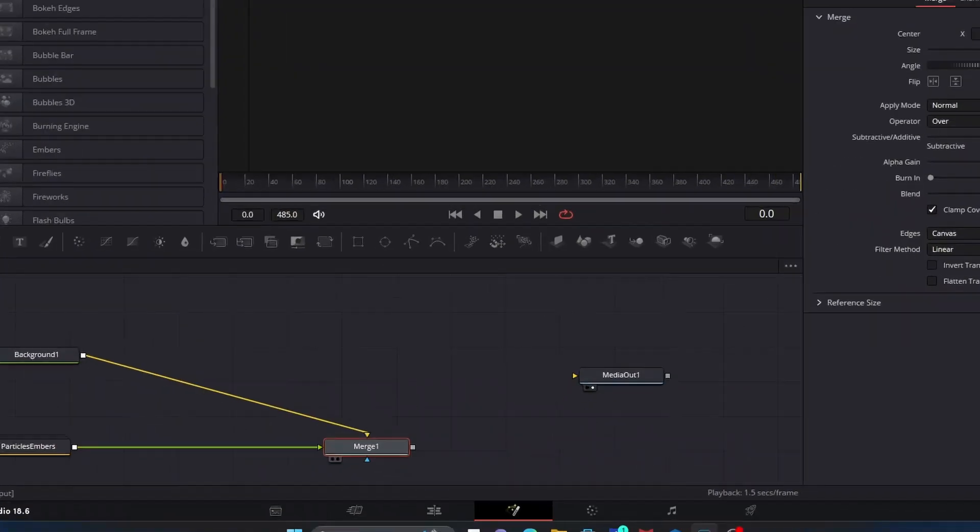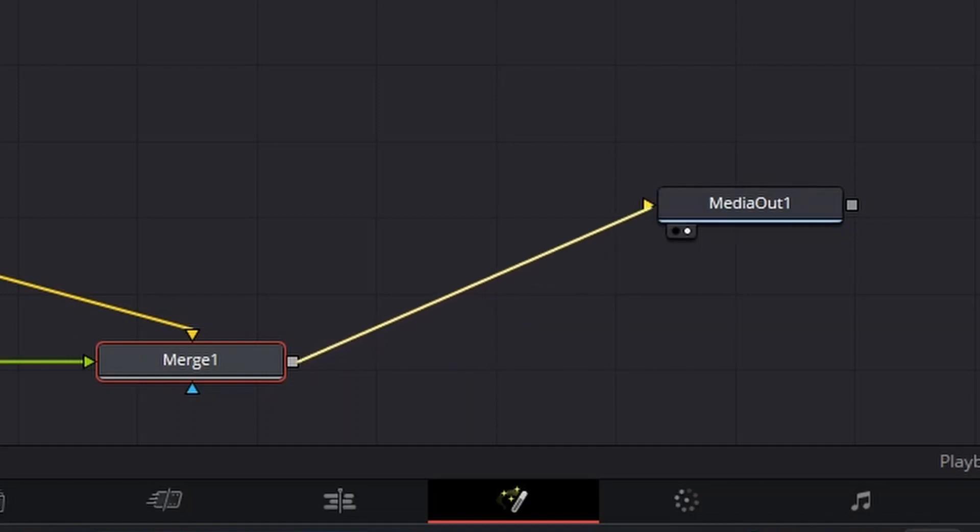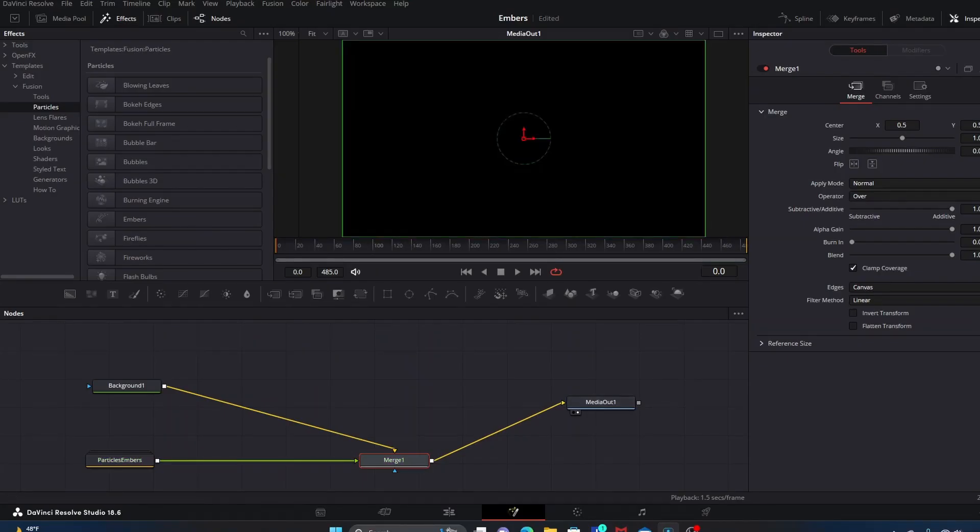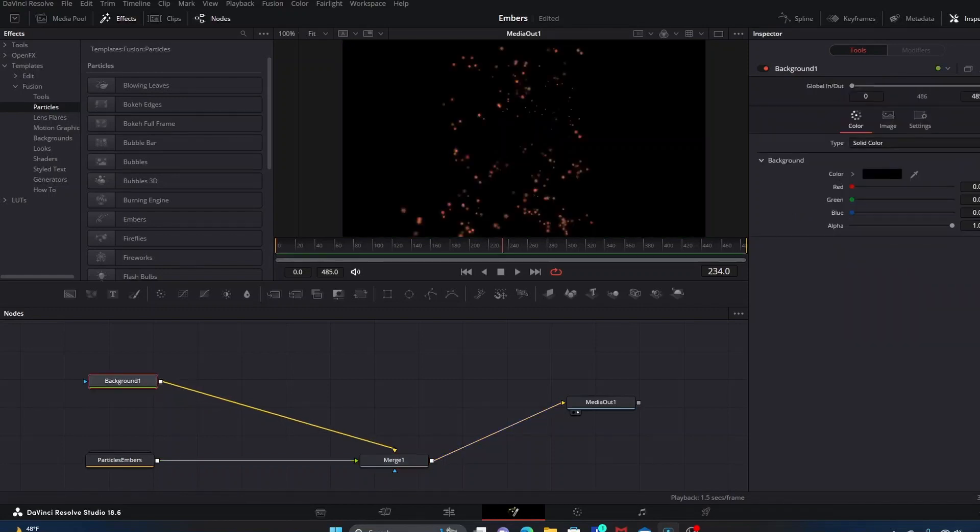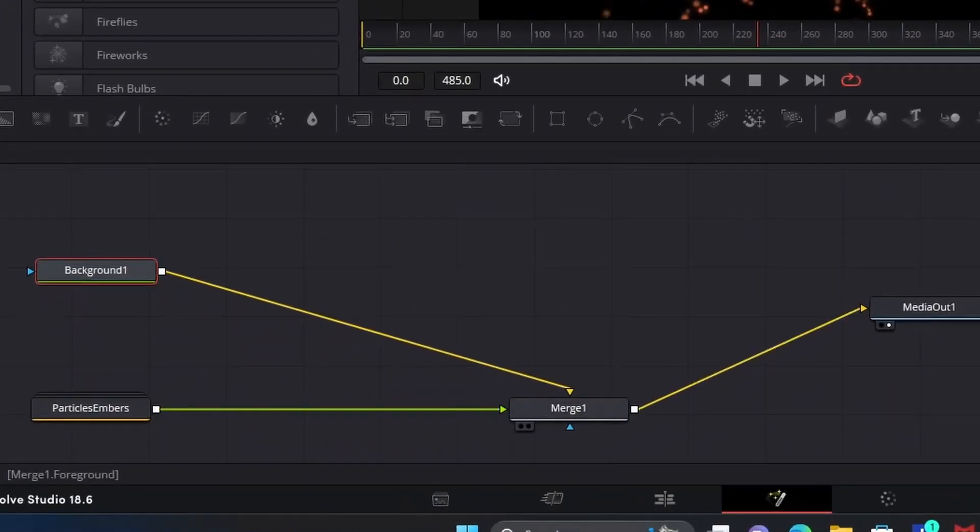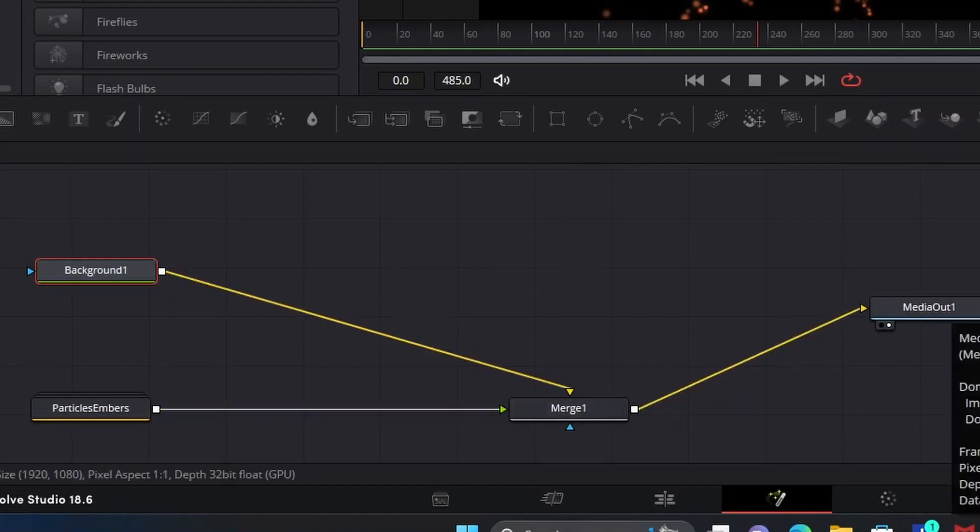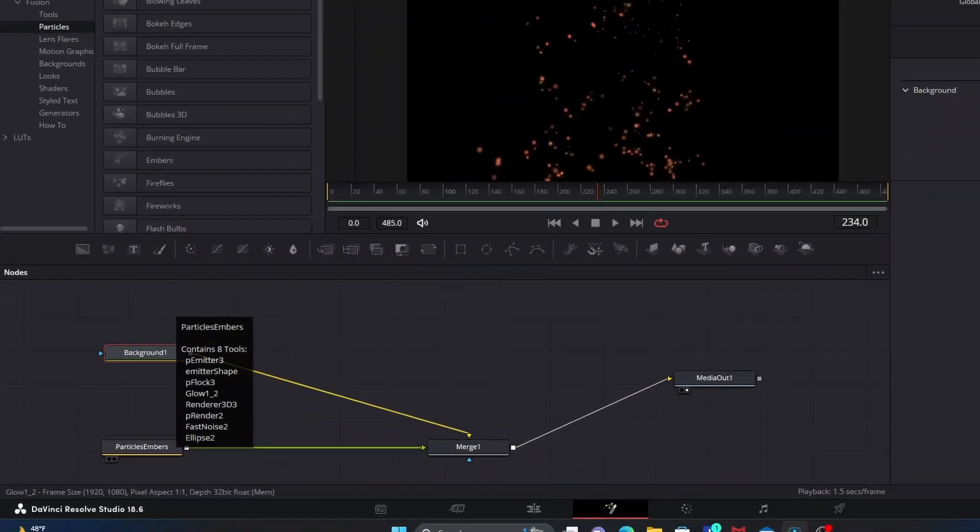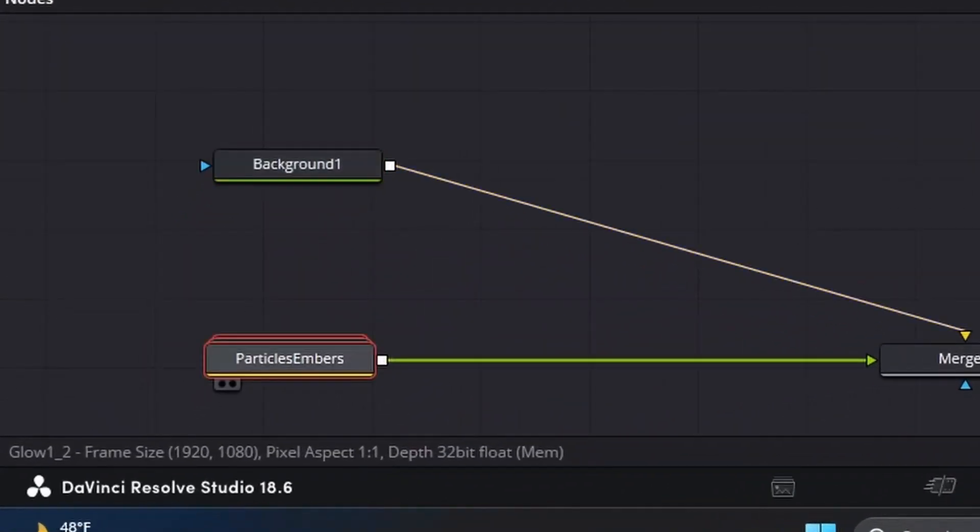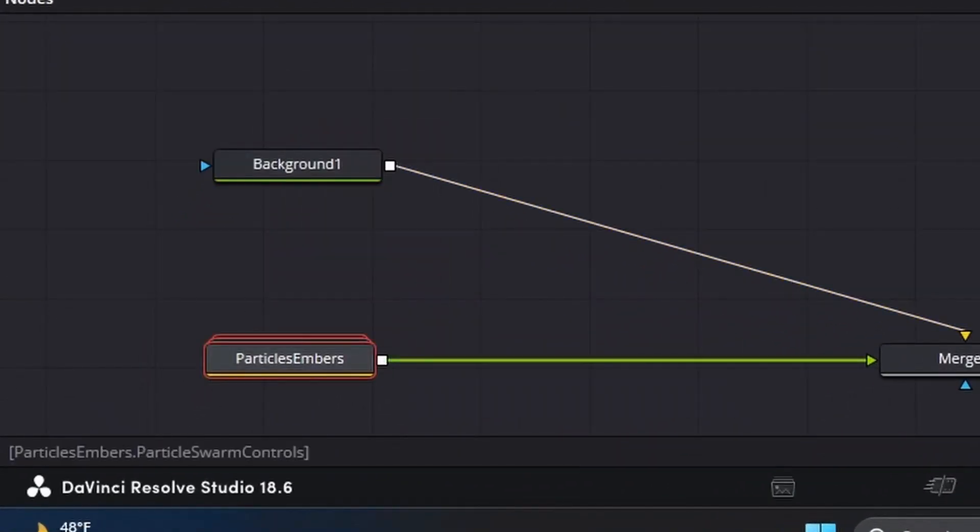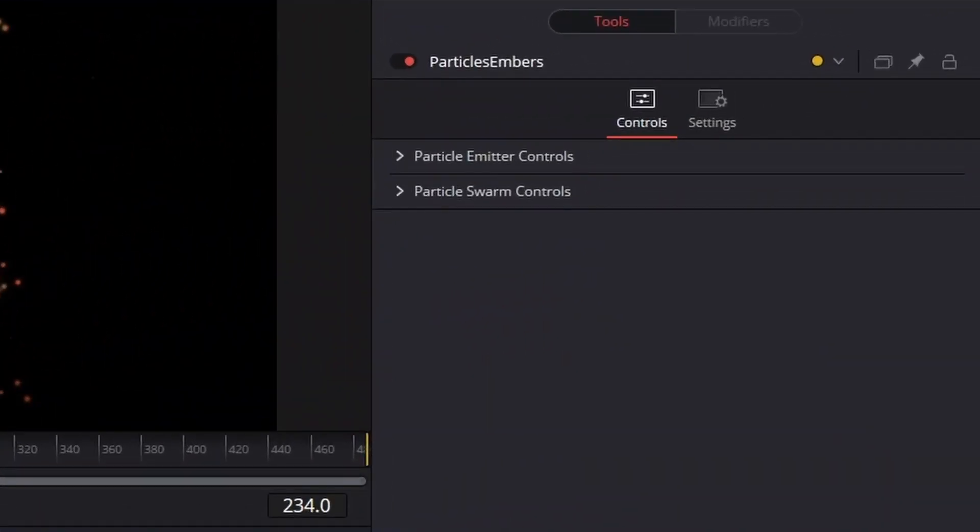Then we're going to go to this gray nub here and connect merge one into the yellow triangle on media out. So now we've got our black background visible and our template will be visible too. Ultimately what you want is particle embers going into the green triangle on merge one, your background going into the yellow triangle on merge one, and merge one going into media out.